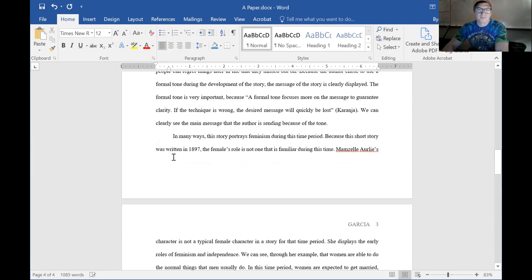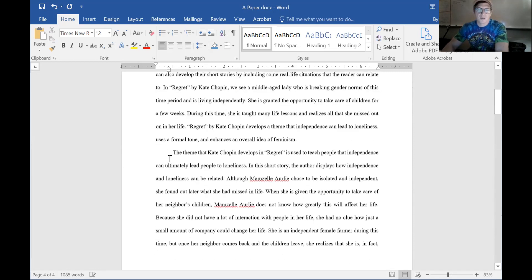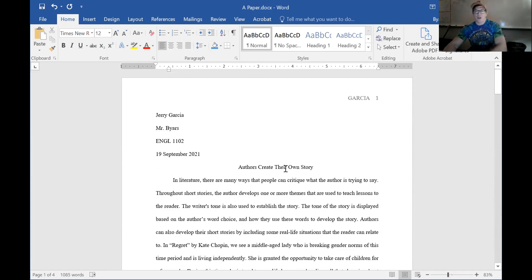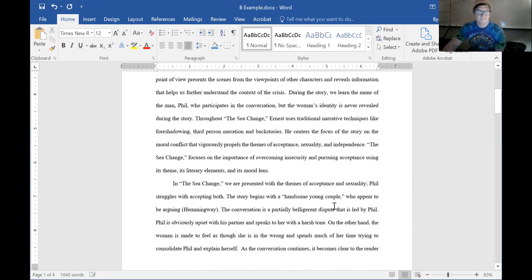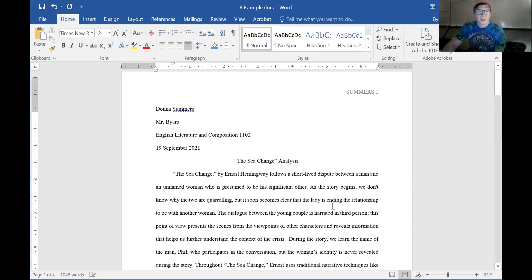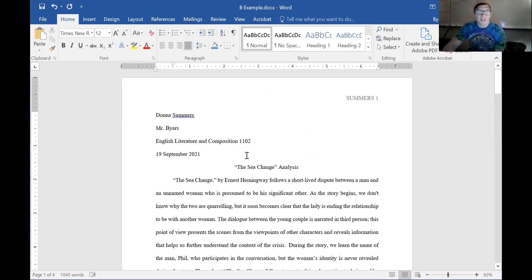So this is an A paper. Jerry Garcia, way to go — you wrote an A paper. Let's look at the B example. This is a B paper by 'Donna Summers' — not really her name. Donna's paper looks pretty lengthy, the works cited looks good, and it's over a thousand words.